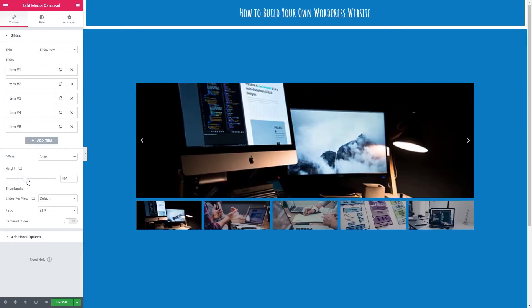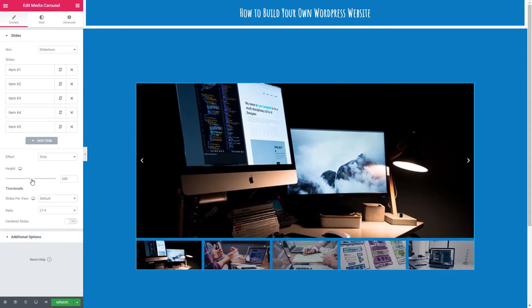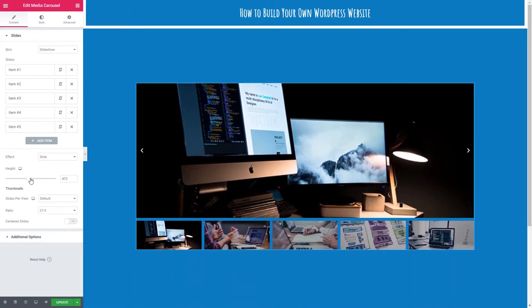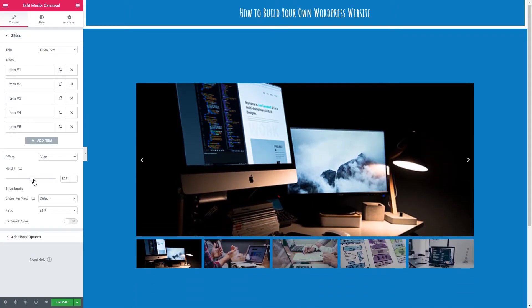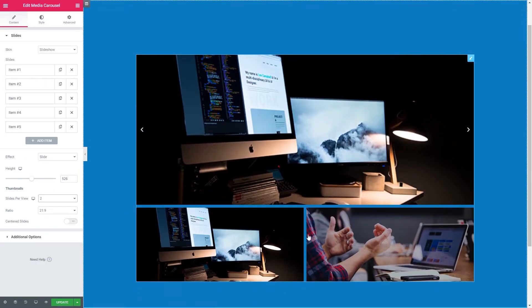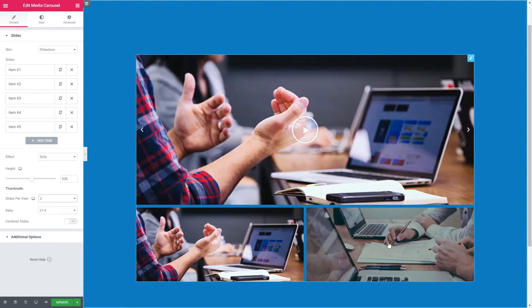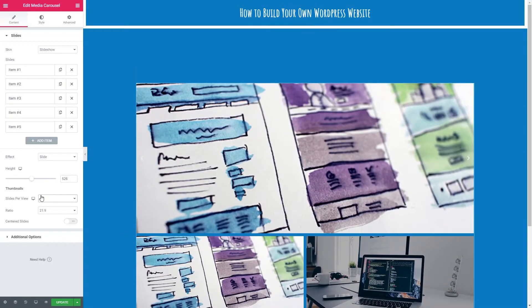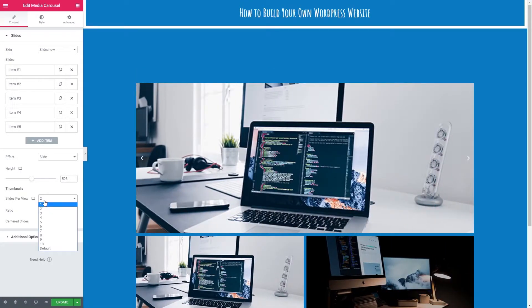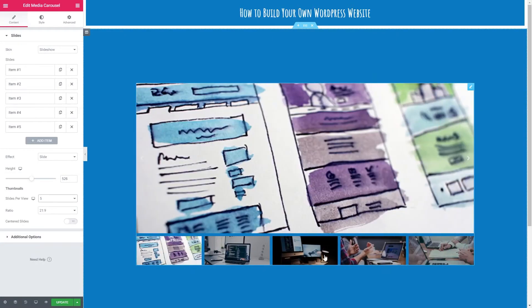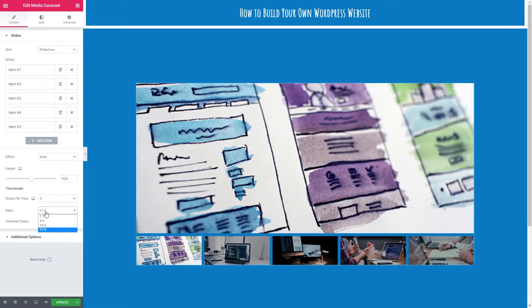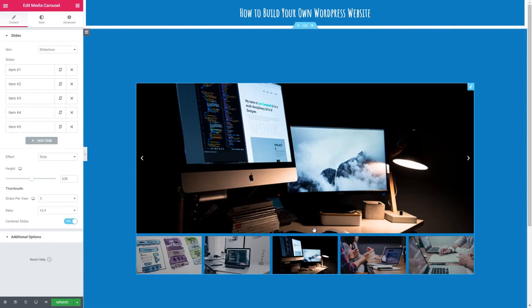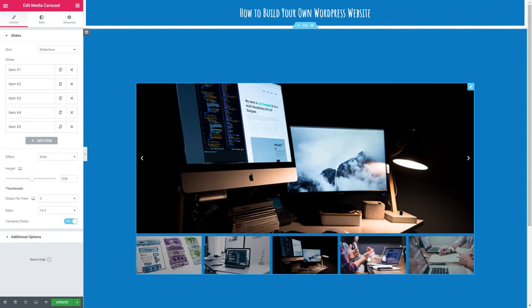We've also got the height. You can see how this changes on the screen now. Let's leave it about there. We've got slides per view. This changes how many slides are underneath. I'm going to stick with the five images that I have put in. And we can also select the ratio. Now all my images are 16 by 9, so I'm going to select that. And we can also toggle on centered slides. If I turn that on, we can see that the slide that we're on will be the center image down here.